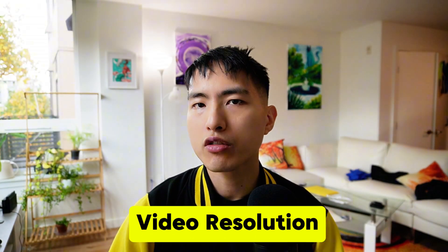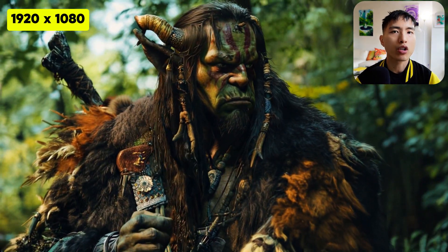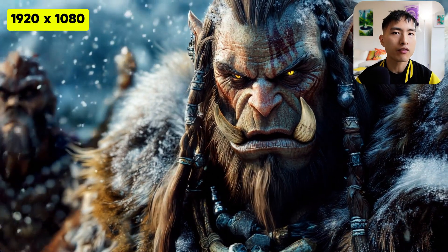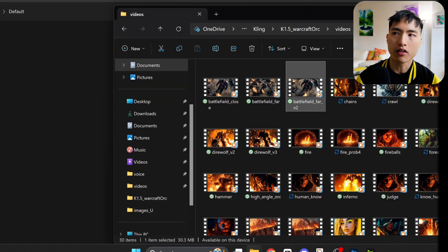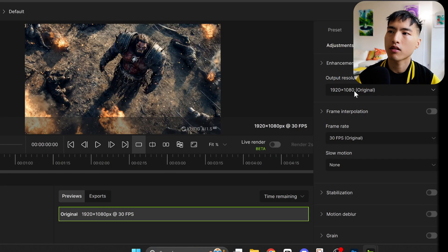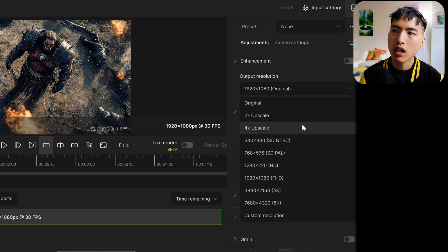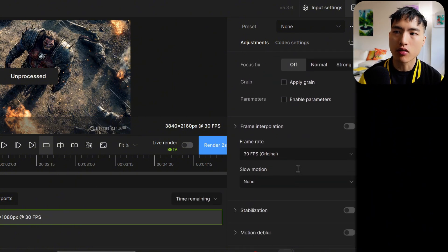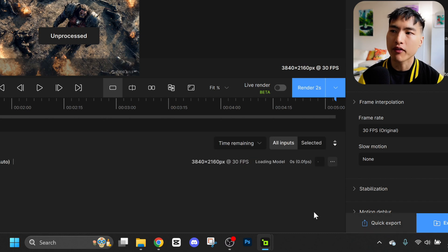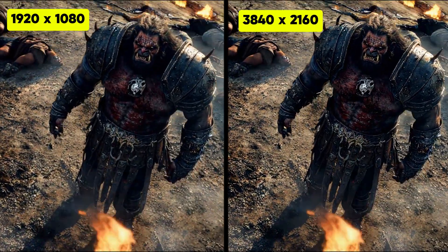The great thing about Kling is that the videos are already generated in high definition. But if you need even higher resolution 4K videos, we will need to upscale the videos for maximum quality. I use Topaz myself — it's one of the best video upscalers out there. Just drag and drop in your video clips, then select the upscale resolution you need. You can go all the way up to 8K. I'll leave the other options alone and go down to the export button at the bottom to get the AI videos. Upscaling is an optional step, but I do like the extra quality I get in my videos.